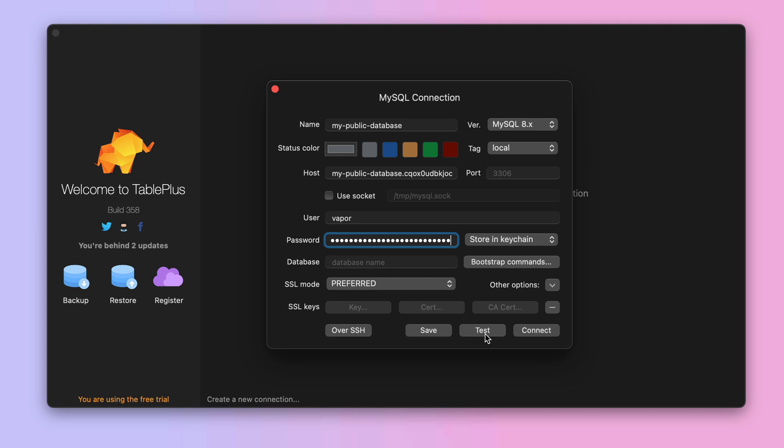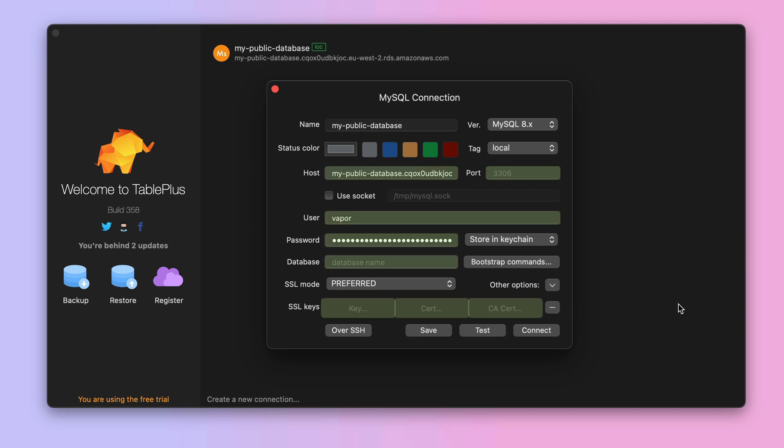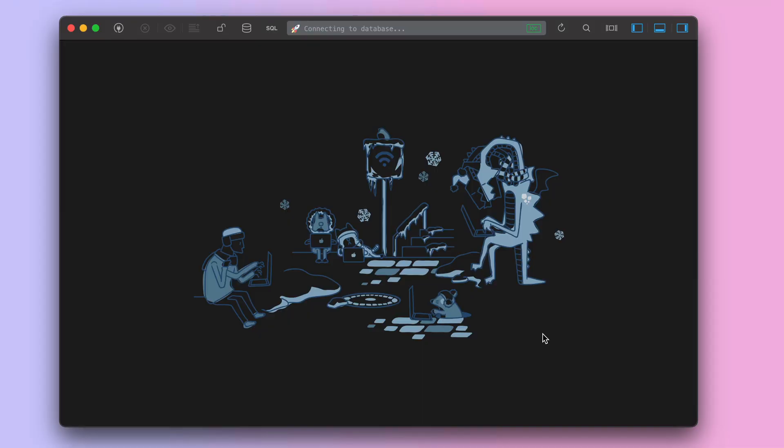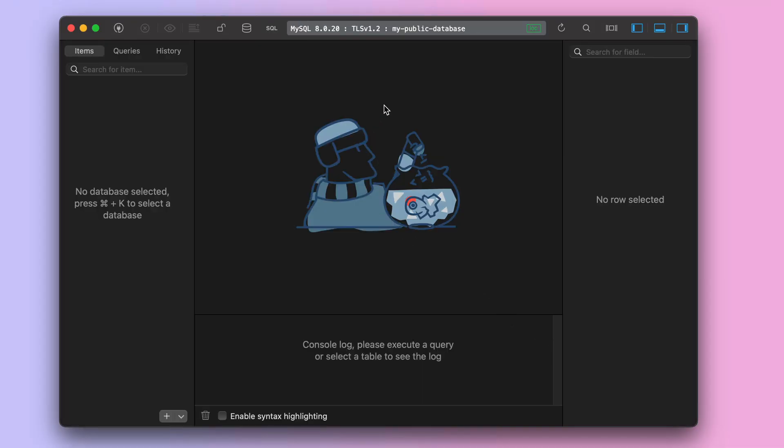We can test this connection by clicking on Test. And we got green feedback, which means that sure enough we can connect ourselves to our public database.